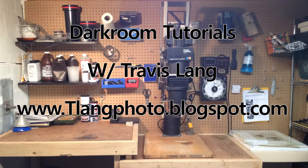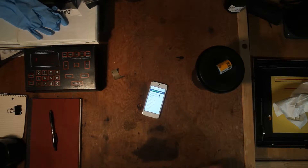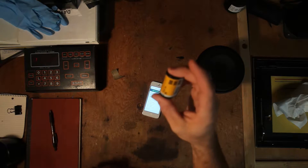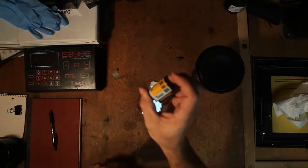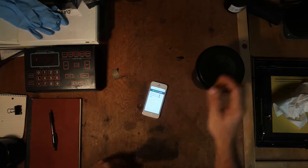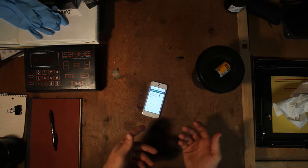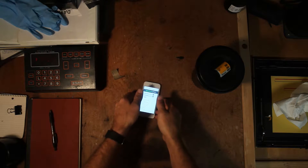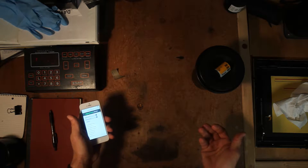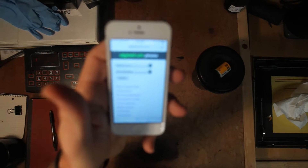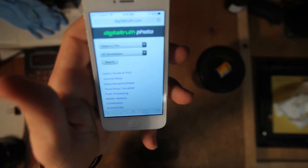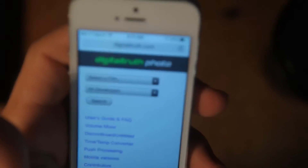Hey there everybody and welcome to my darkroom. Today we're going to be developing our 35 millimeter film, but one of the first things we need to do when developing film is know what your development times are.